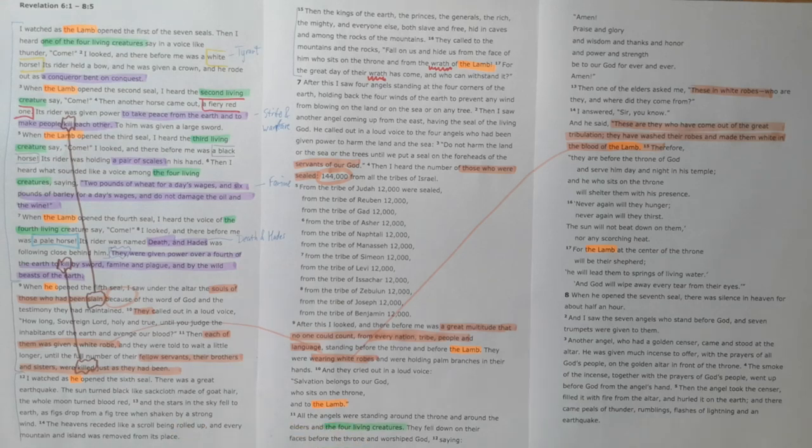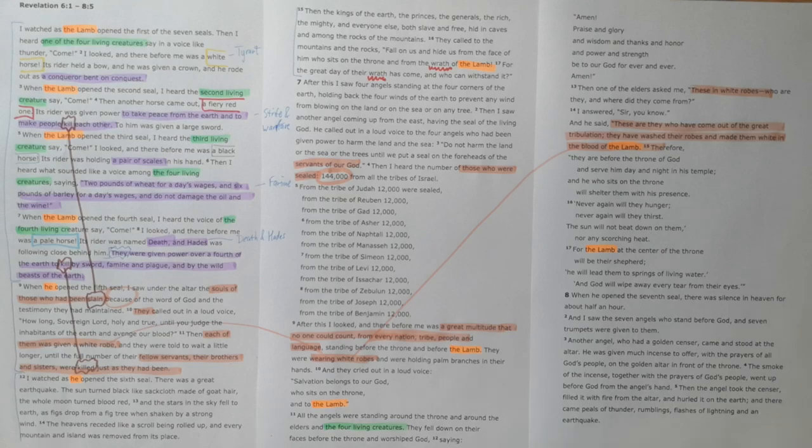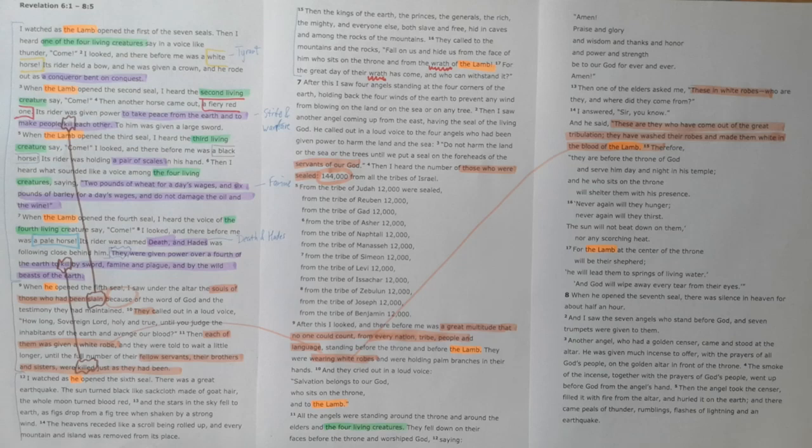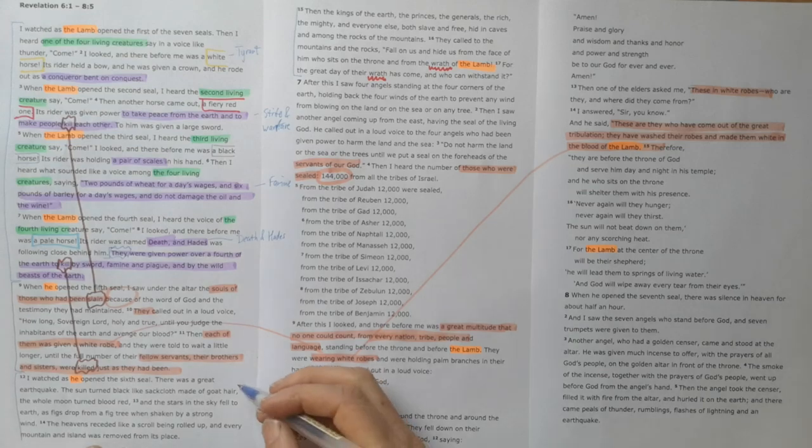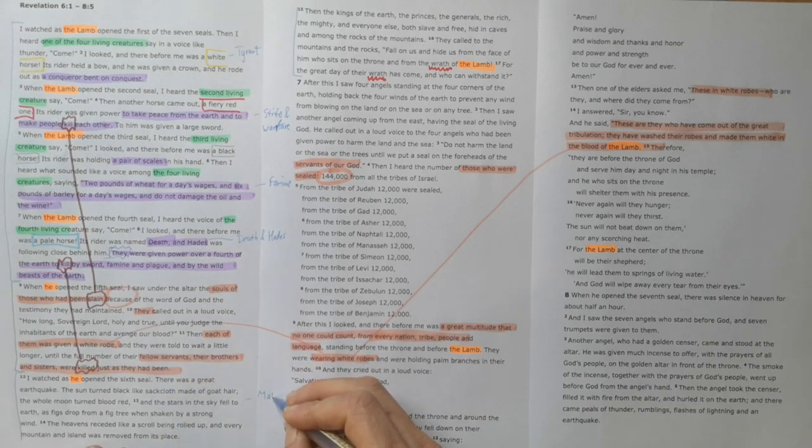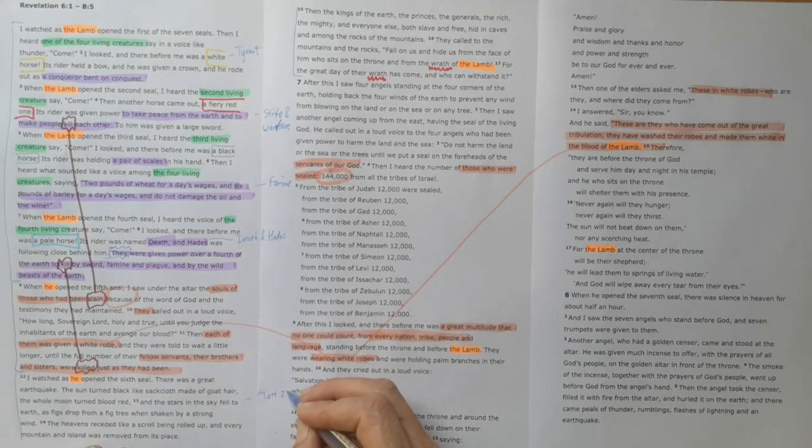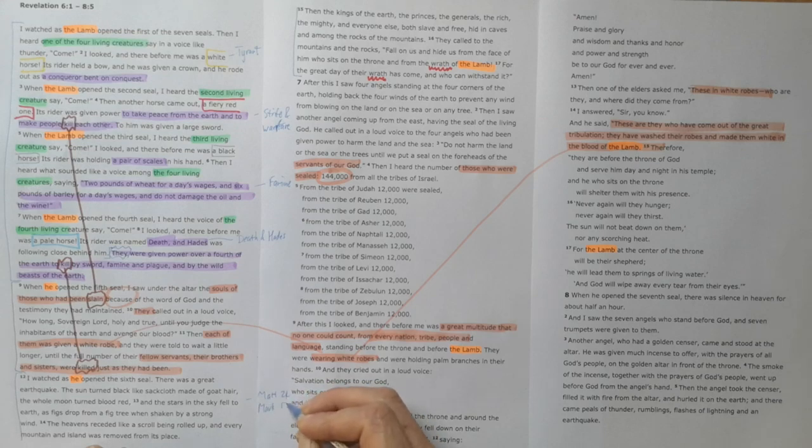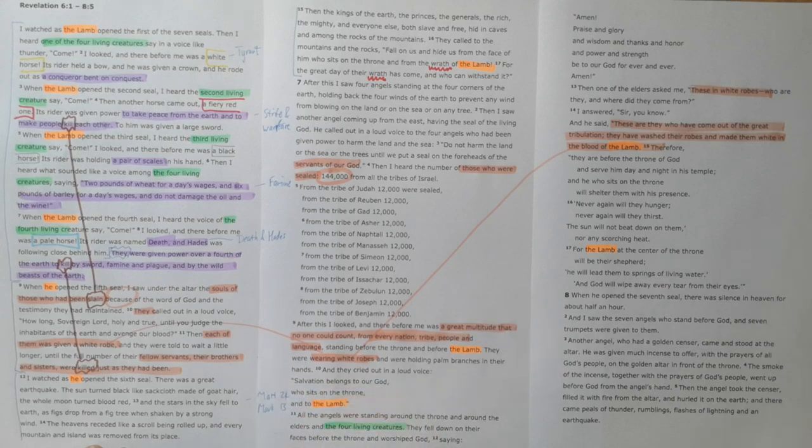We see here creation itself is becoming undone. There's earthquakes and the sun and the moon are changing color and stars are falling from the sky, and mountains and islands are being moved from their normal place. It's a terrifying picture.